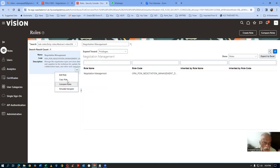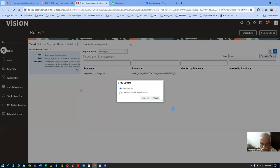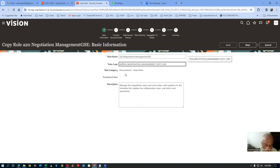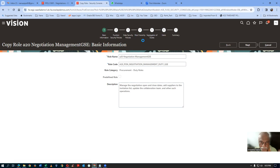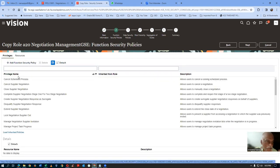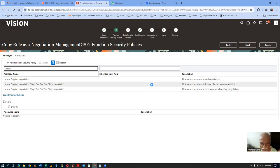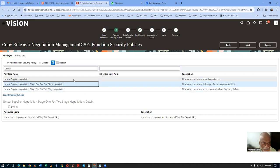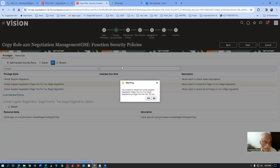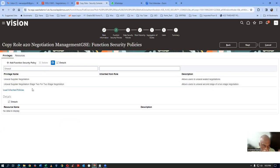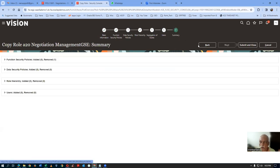I will make a name of A20. Give it a role code A20 — no spaces allowed. Go to Functional Security Policies. It is already loaded. Query for 'unseal'. The first stage is Technical Unseal — I am removing it. In reality you would remove the Commercial stage also, but let me remove only the Technical one in this case. You can remove both. Click on Delete for the Technical Unseal. Stage one is removed — we now have stage two only. Go to Summary, save and close. My customized A20 Negotiation Management is ready.